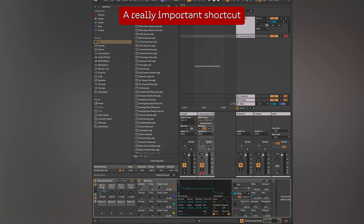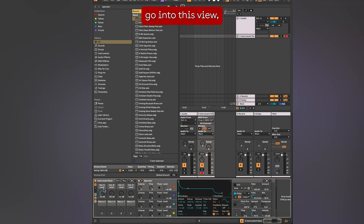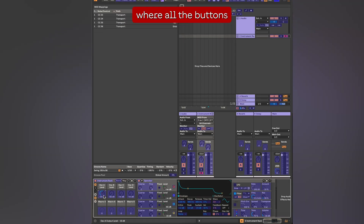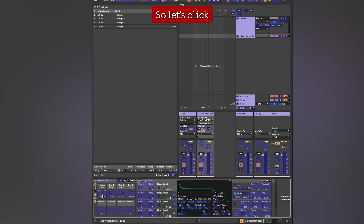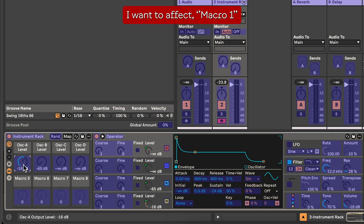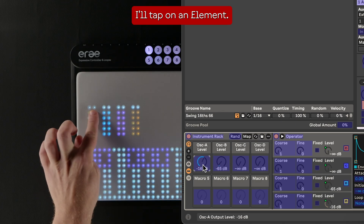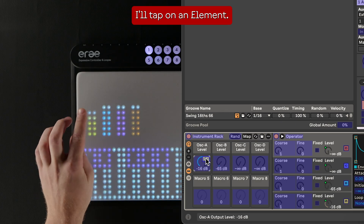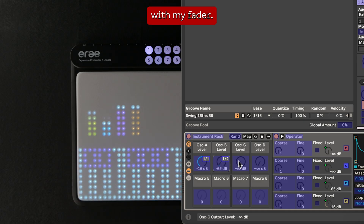A really important shortcut is CMD or CTRL M. It makes Ableton go into this view where all the buttons and values in purple can be linked to an element. So let's click on the parameter I want to affect — macro 1 — and then on my RA I'll tap on an element. Now I can control the macro with my fader.